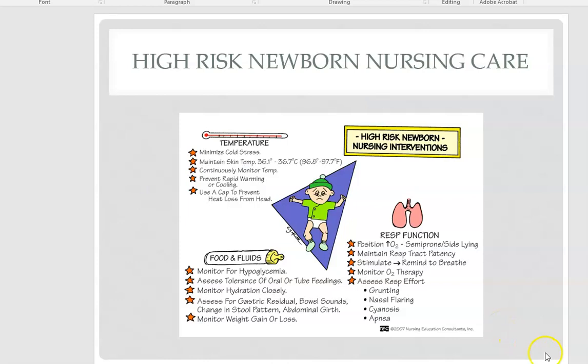Looking at your high-risk newborn information, these are some of your major interventions despite the different conditions discussed. For all babies you're going to look at thermal regulation, fluid and nutritional needs, temperature regulation, respiratory support, and supporting their transition from intrauterine life to extrauterine life. This concludes our lecture for the high-risk newborn.